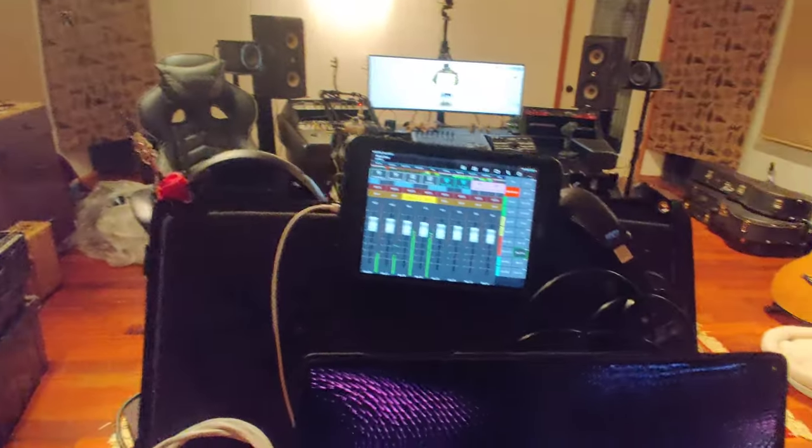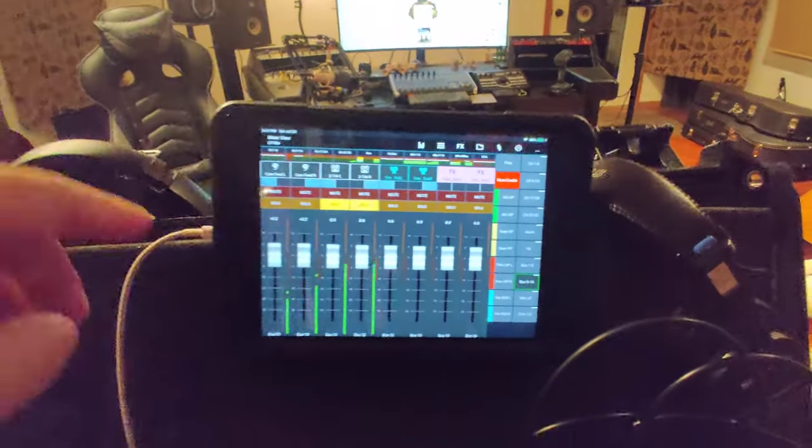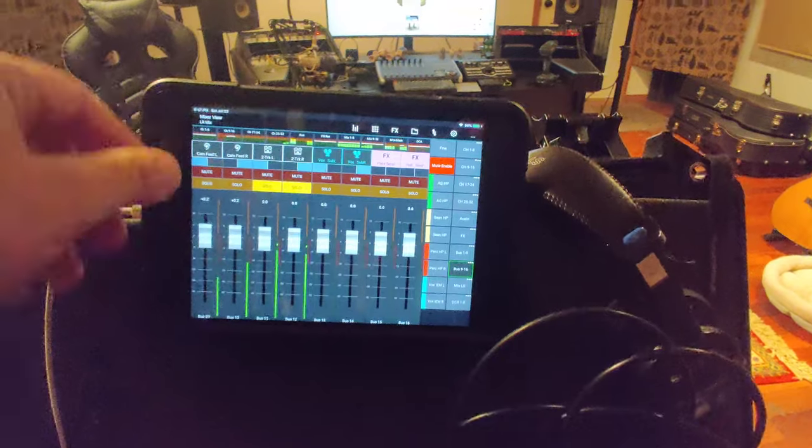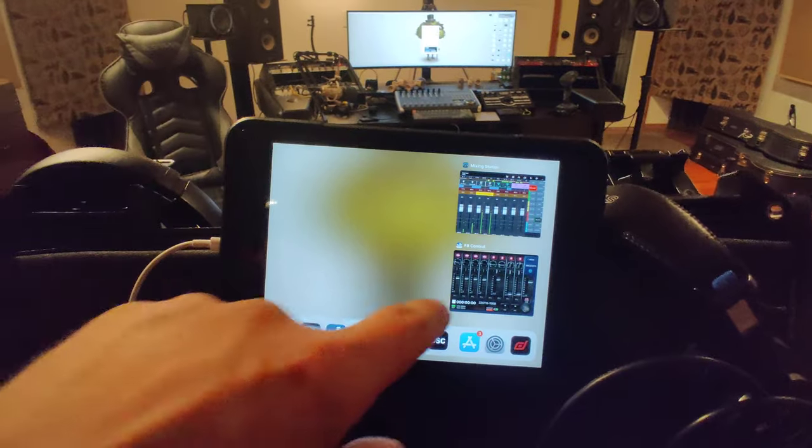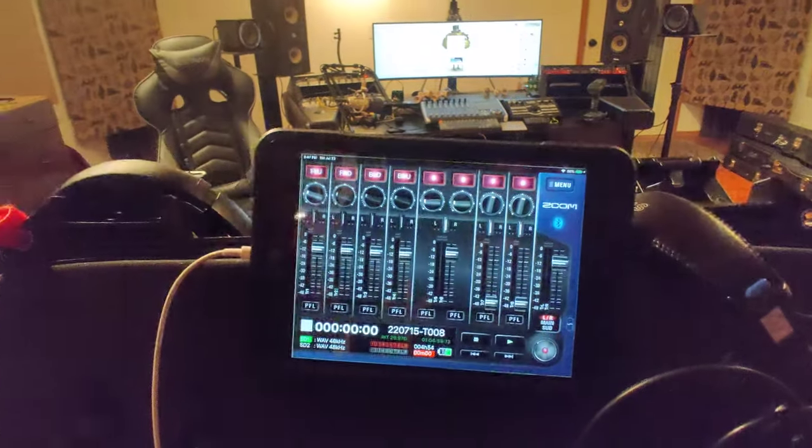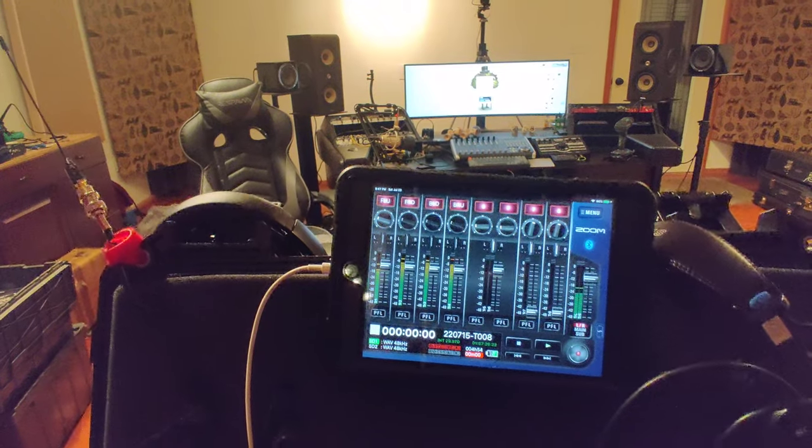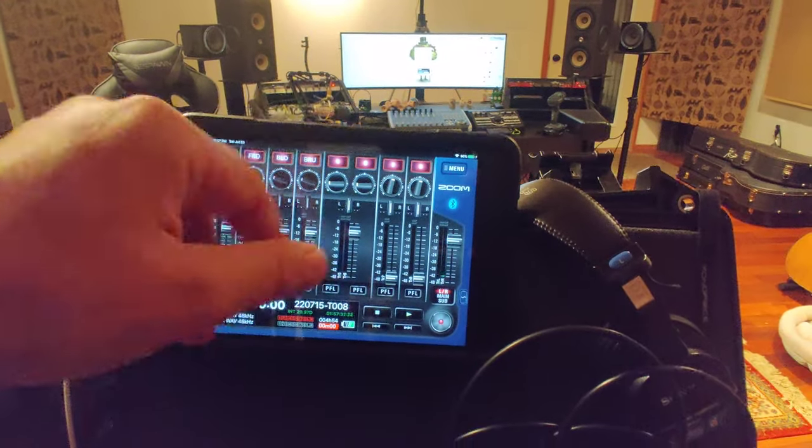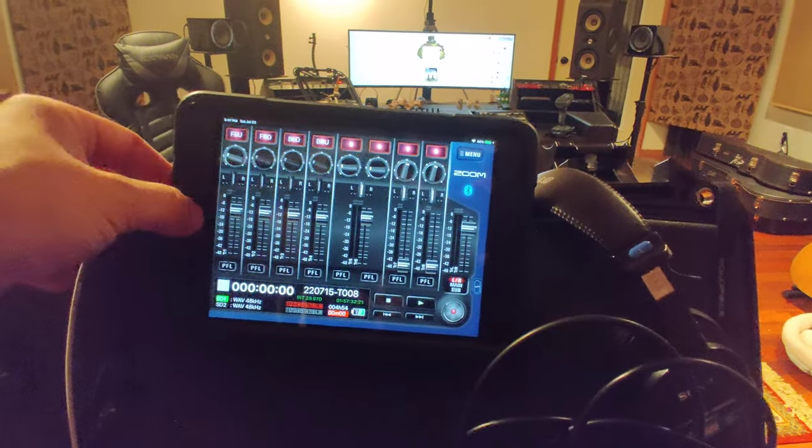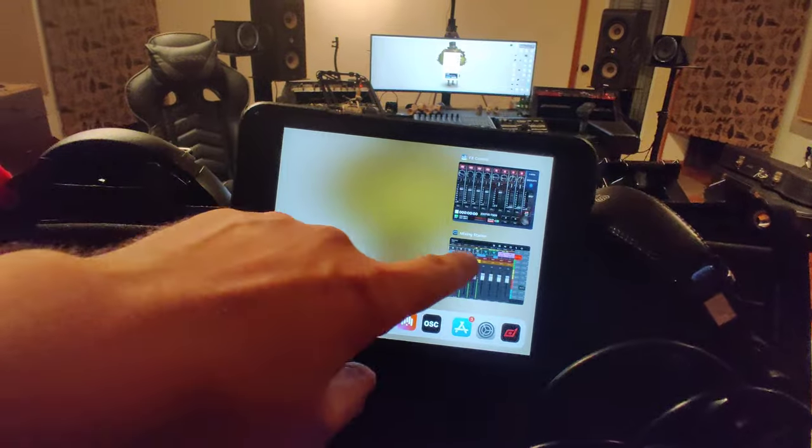I can wander with the iPad if I want to. This is nice because I can hop back and forth between the Zoom F8 control app, kind of monitor what's going on there. There's my Ambeo, do recordings and stuff like that, and hop back over to mixing station.